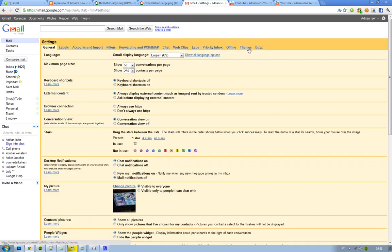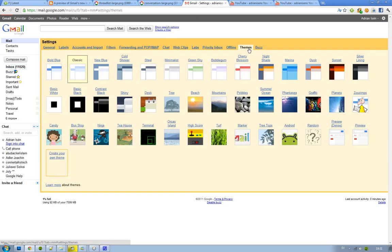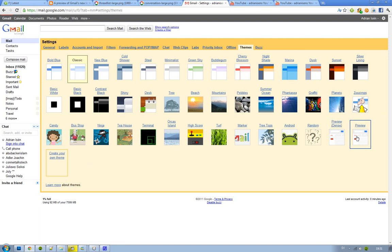And then go to themes, and then you will see two new ones. The first one is called preview dense and the other one is called preview. I'm just going to try out the preview one.